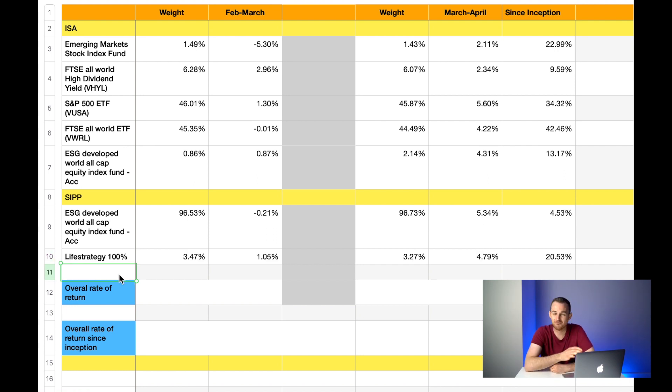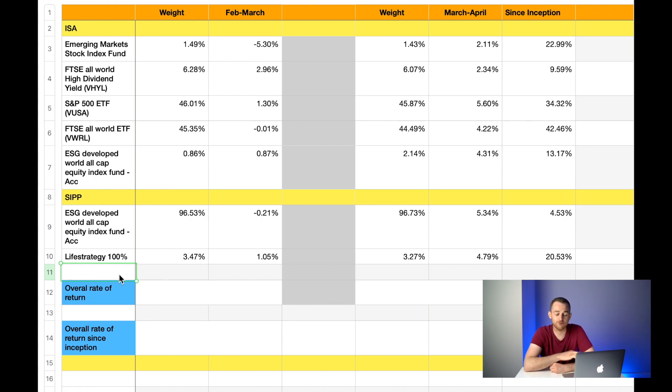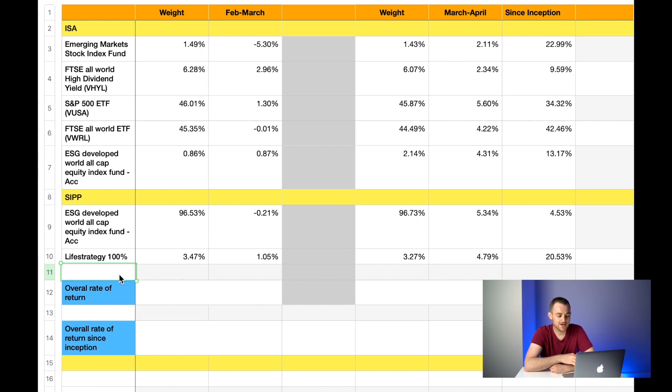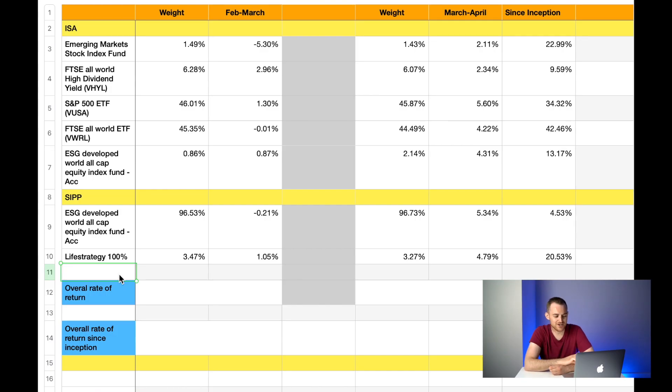Just before I tell you my total rate of return, the very last fund I invest in is the LifeStrategy 100. Last month it made up 3.47% of my overall SIP portfolio and it was up 1.05%. This month the weight has decreased slightly to 3.27% and it is up an incredible 4.79%, which is remarkable, it's fantastic considering this is sort of a fund of funds. It's almost like a one-stop shop, so to speak, for some of you that may want just one fund to invest in. I really do think the LifeStrategy funds are pretty incredible to be honest with you. Of course this is not financial advice, so I'm not saying go off and buy one now, but I would certainly give them a bit of research. Again I've made a video all about the LifeStrategy funds should you wish to check that out. Back to my spreadsheet, overall my total rate of return for the LifeStrategy fund is 20.53%, which is again amazing.